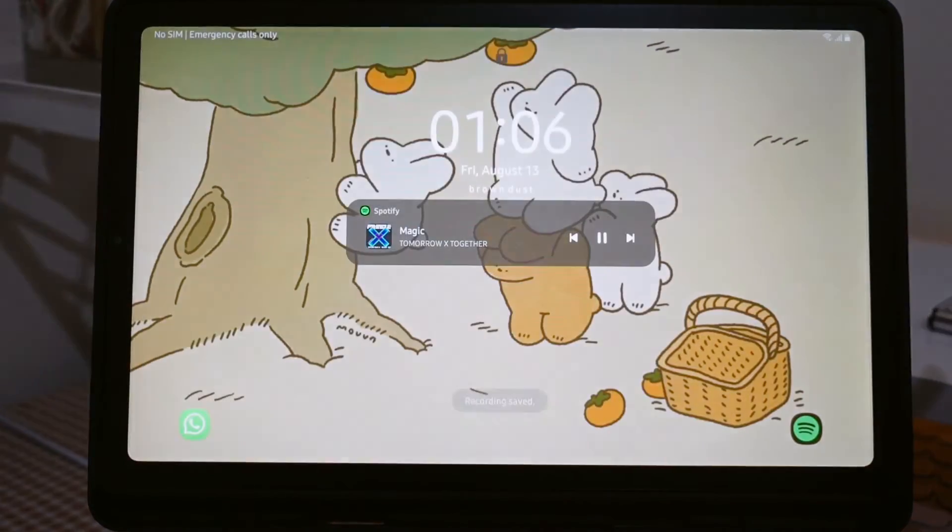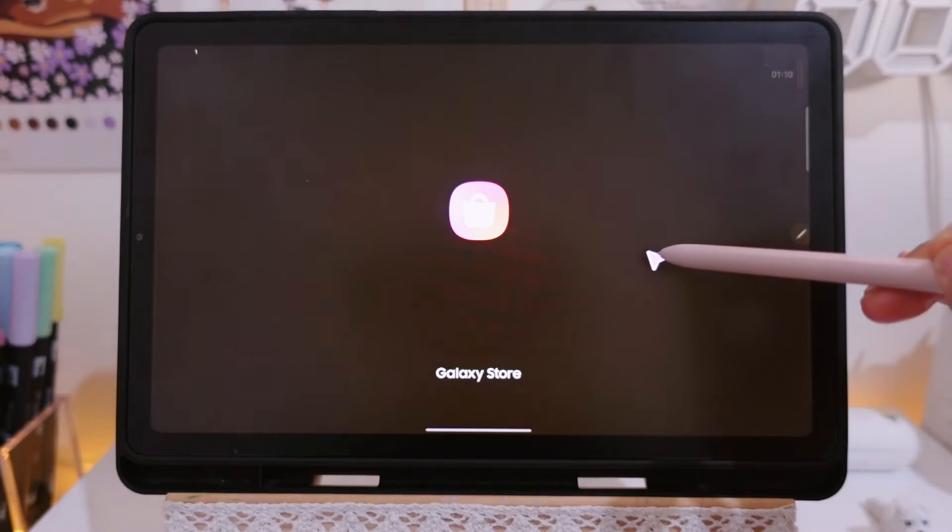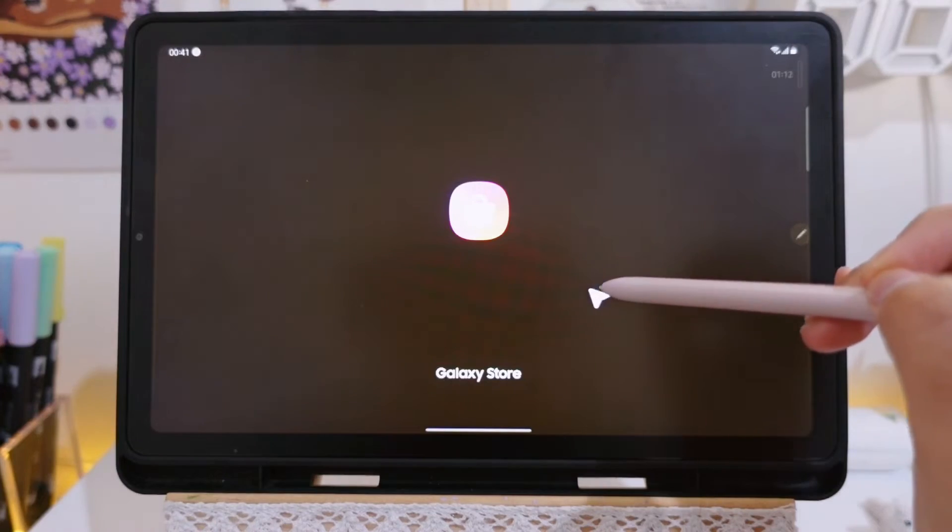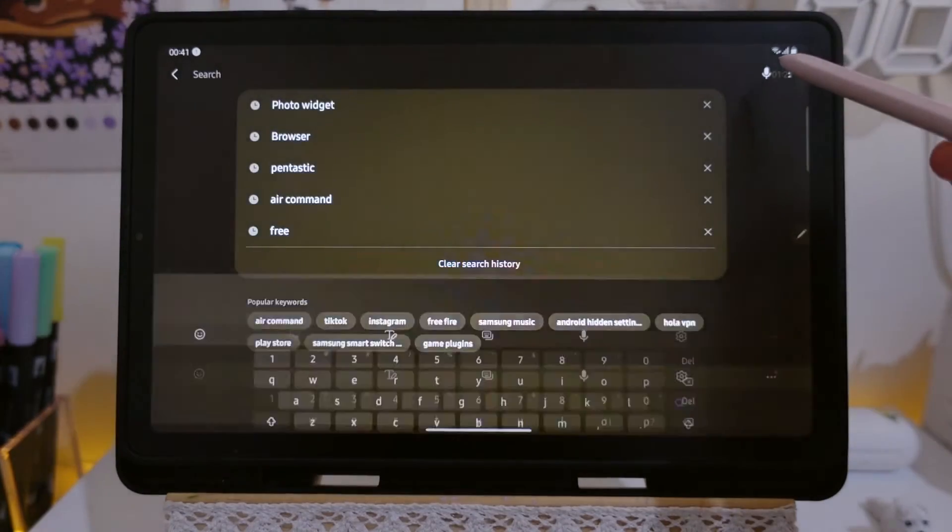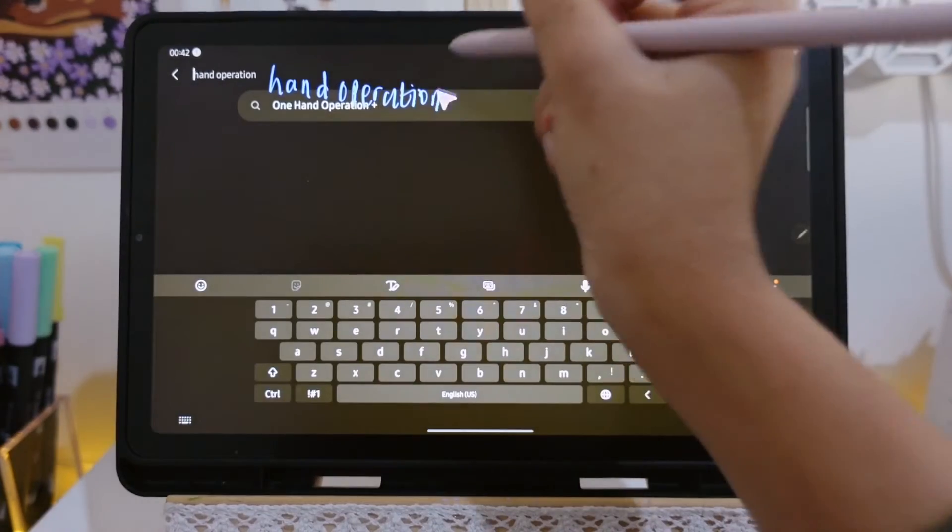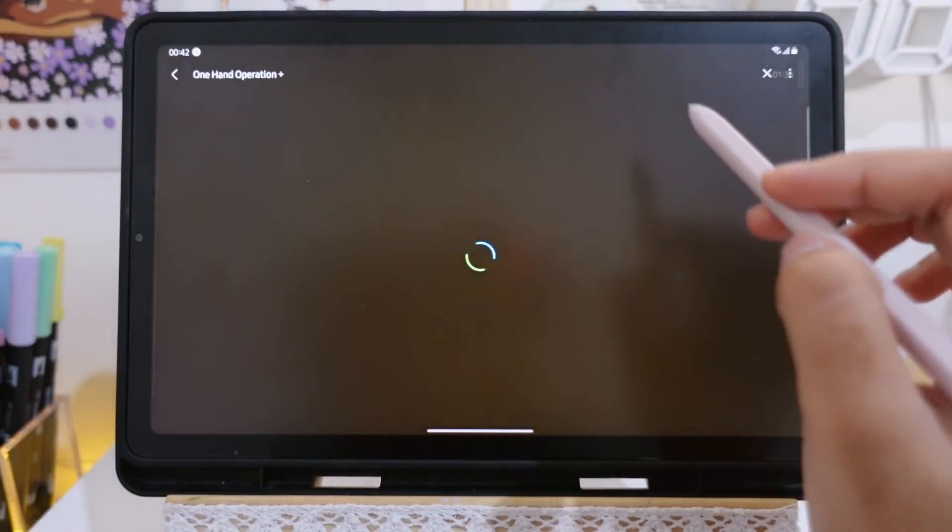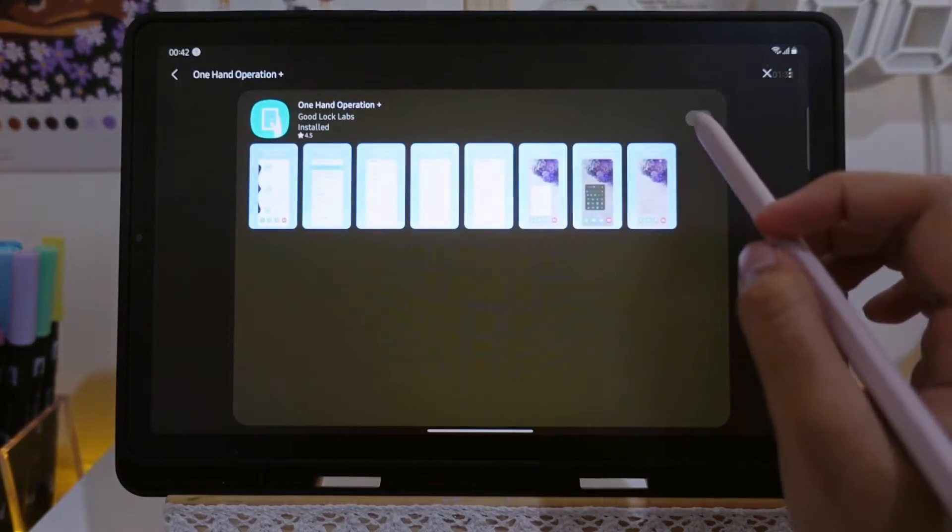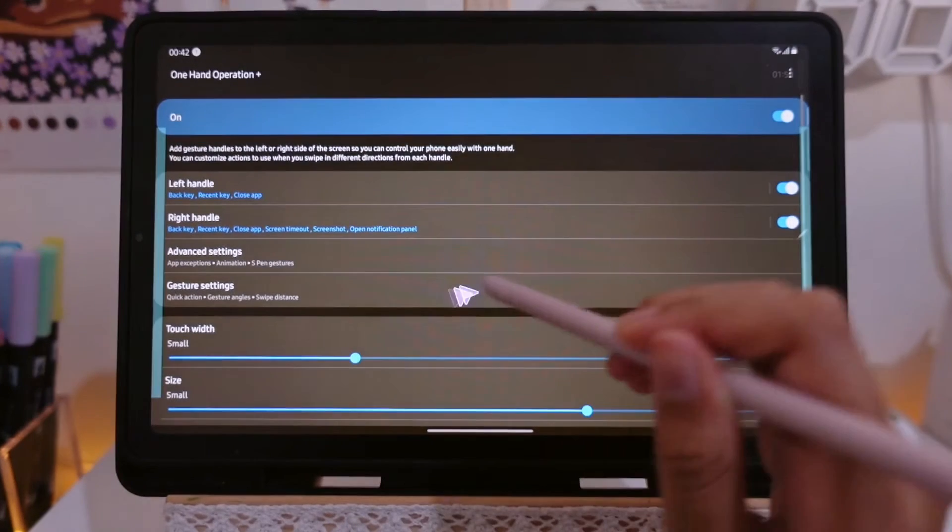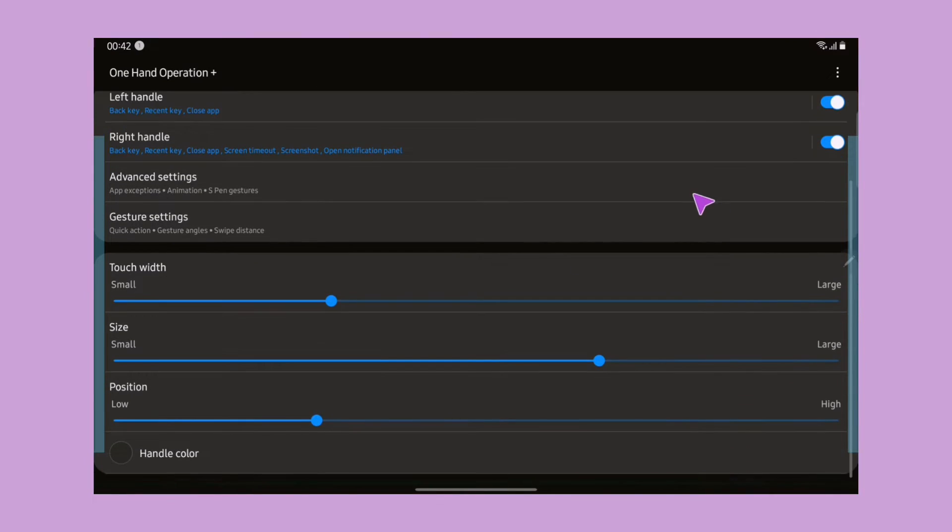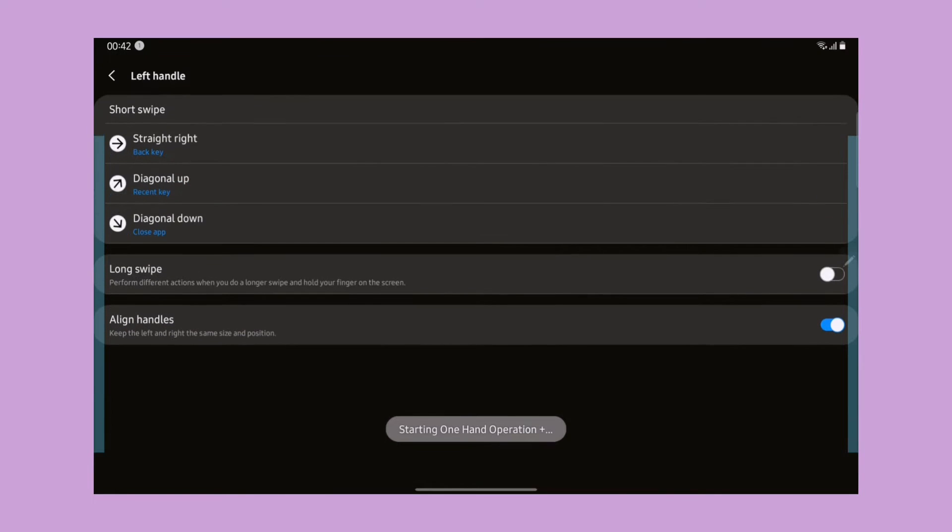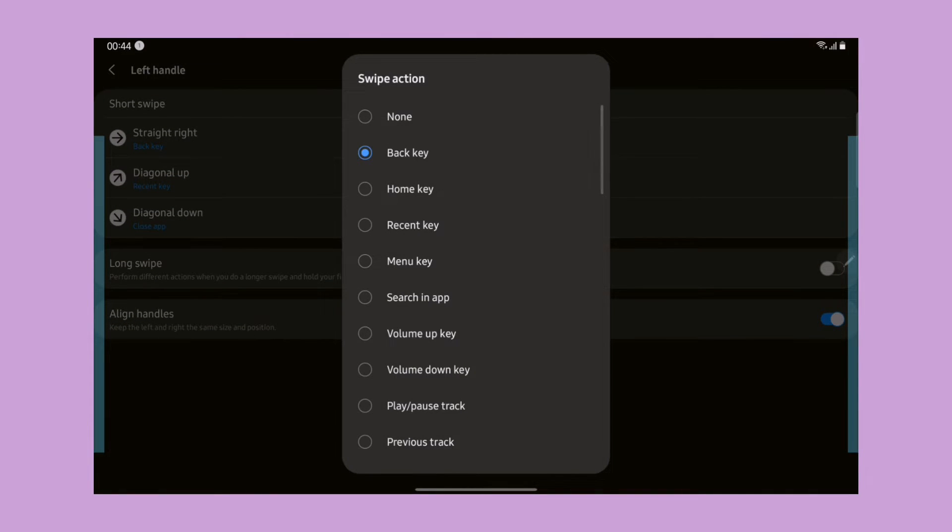The next one is one hand operation. We need to go to the Galaxy Store to download the app first. Search for One Hand Operation app. With this app turned on, this allows us to simply control our device with just one hand.